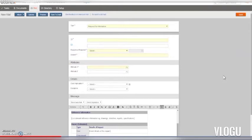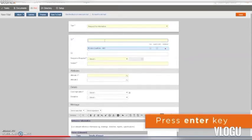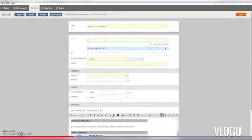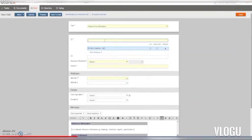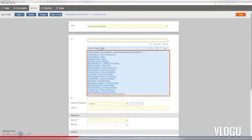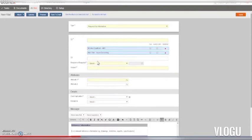Now we need to choose the mail recipients. We must choose at least one To recipient or CC recipient, and we can of course choose more. We can just type some or all of the name in the field and press Enter. Aconex searches the project directory for names or mailing groups that match. If a number of matching names are found, you need to choose the recipient you want from the list.